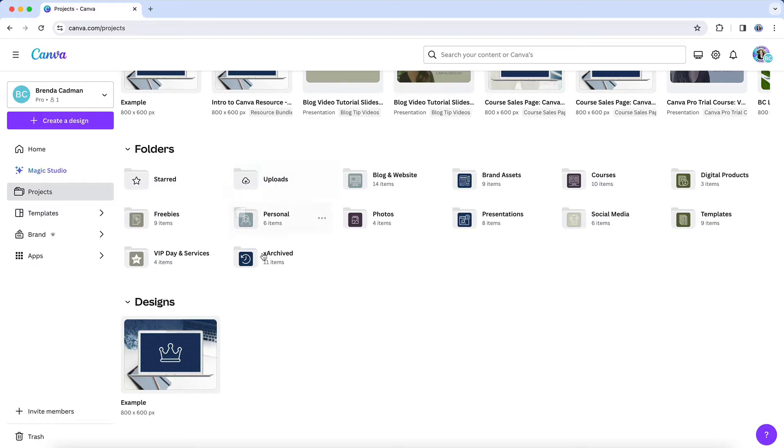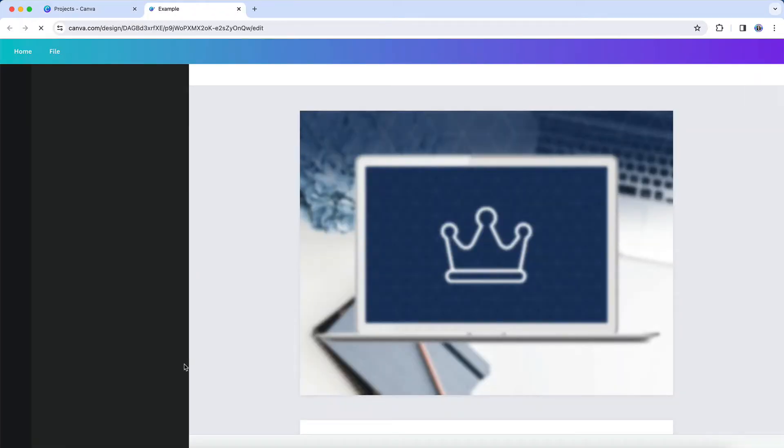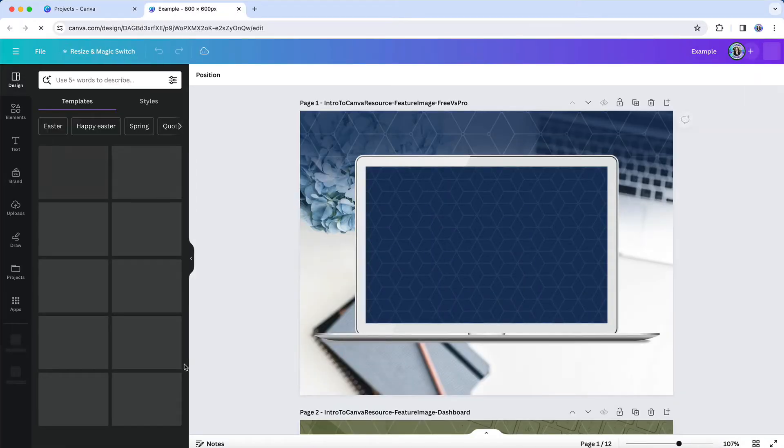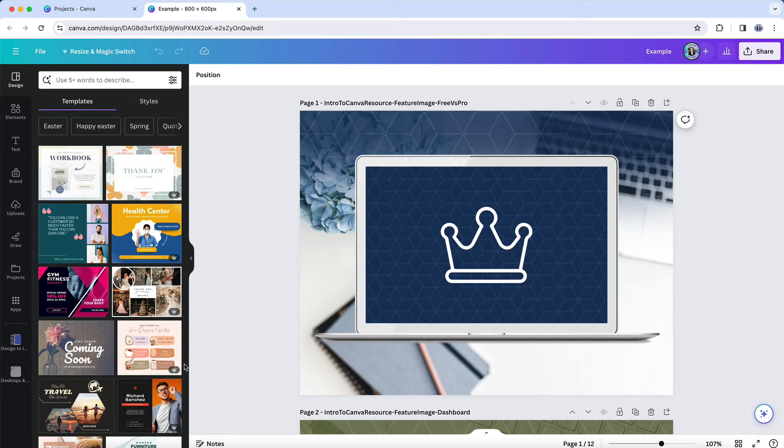However, you can still accomplish this task, even if it's a bit laborious. So let's walk through the steps. You're going to want to share each of the designs in the original account as a template so that you can make a copy of the designs in your new account.